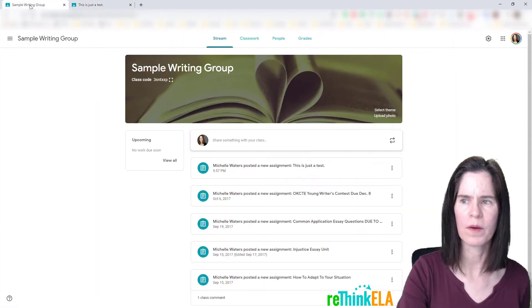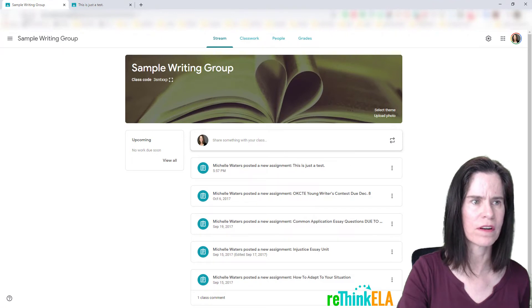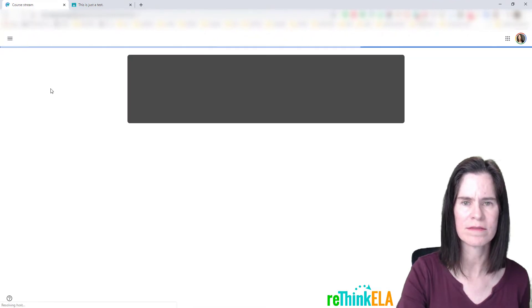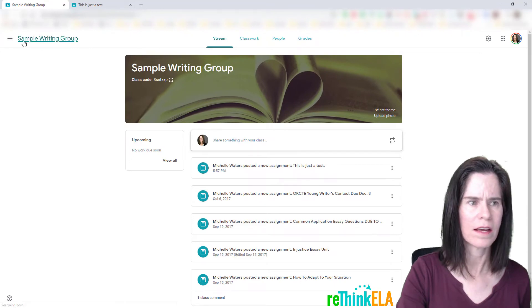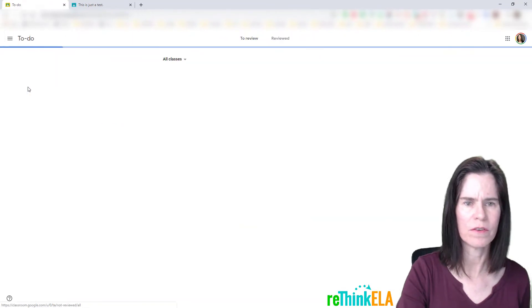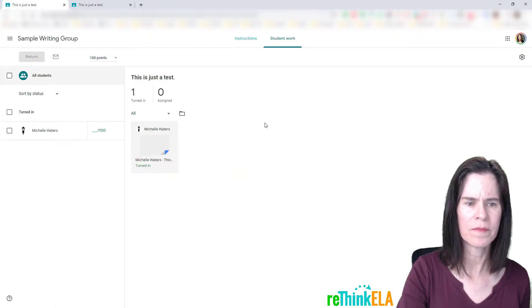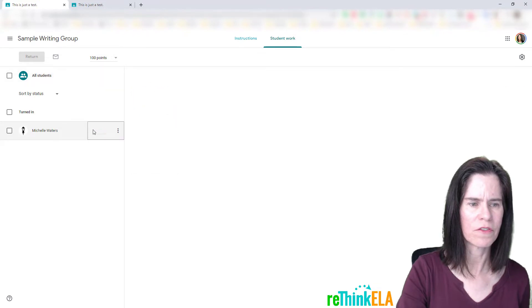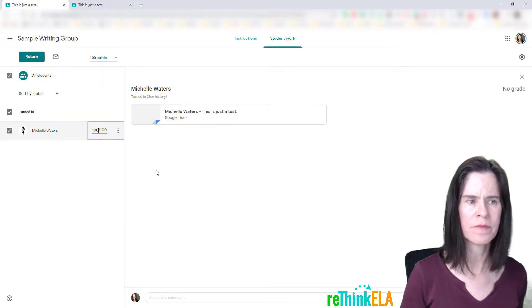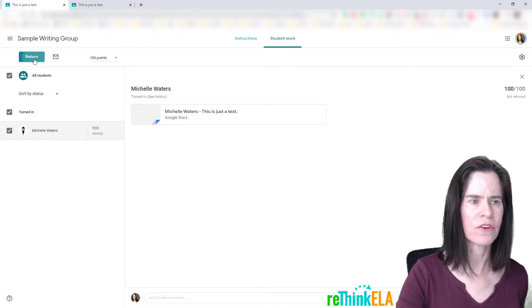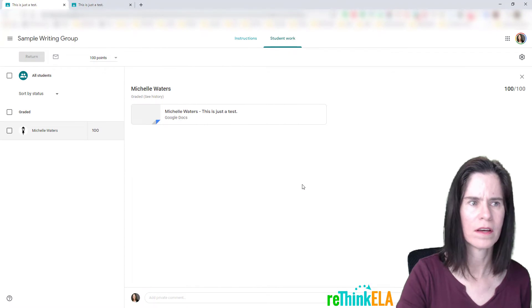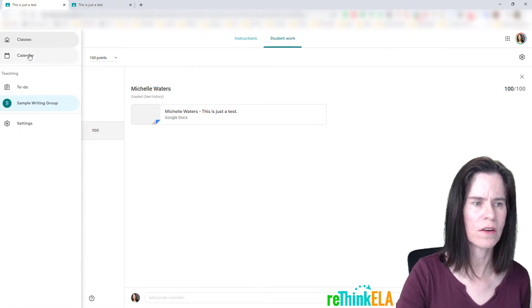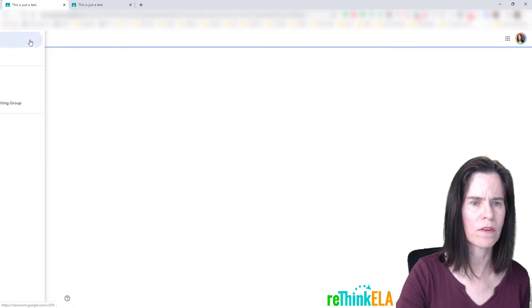I'm going to scoot over here to where I'm logged in as a teacher, and I'm going to refresh this screen. If I go over here to the to-do, it'll show me that this has been turned in. And so what I'm going to do here is just go ahead and give myself a grade. This is an important thing, you have to give it a grade, and then click return.